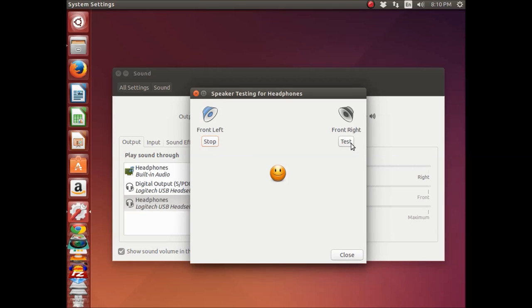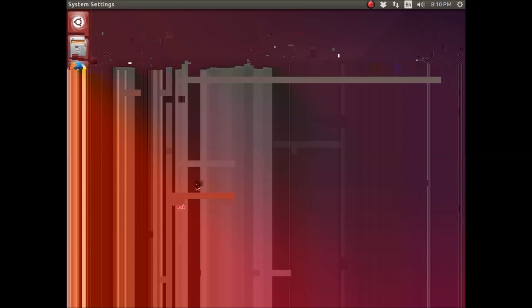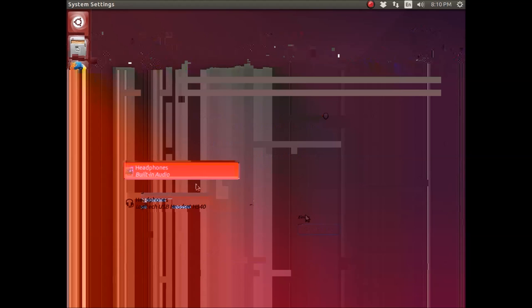You can test your sound by pressing the front left speaker button, that's actually the left, and the right speaker.